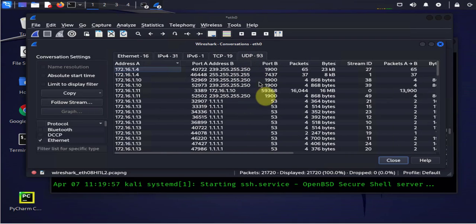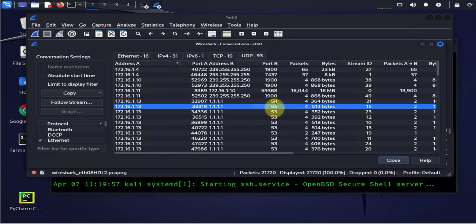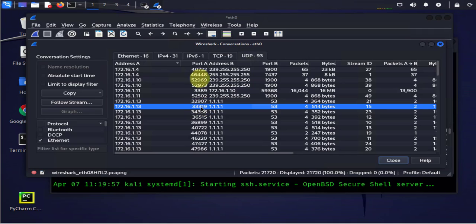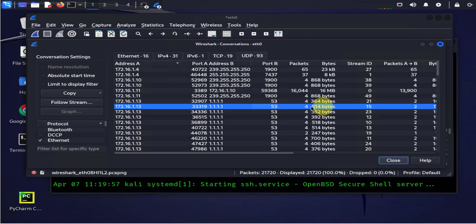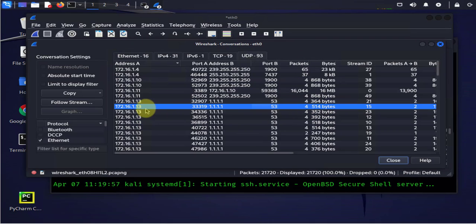If you scroll down you'll see this port 53 is a communication from this is dot 13 which is Kali Linux with a random source port and it's accessing this DNS server 1.1.1 at port 53. And you can see the number of packets so right there you can see there's quite a lot of information that we are able to gather just by looking at the packets that we have here on this Wireshark capture.